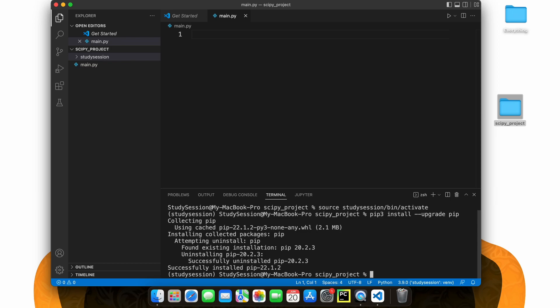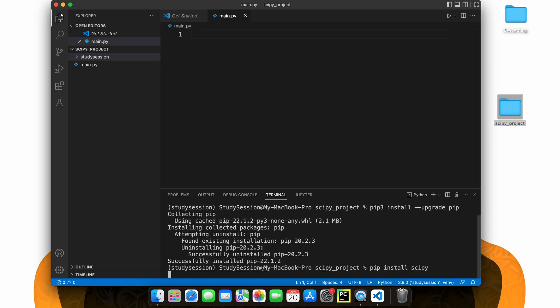Now to install scipy to our virtual environment, let's type pip install scipy, and you should see a download begin like so.